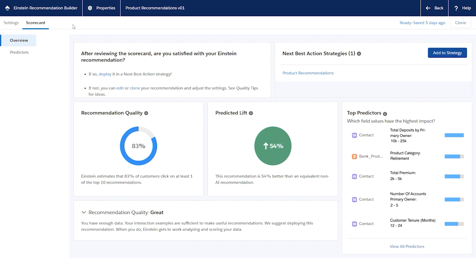Building a good recommendation that meets your business needs is an iterative process. If you're not satisfied with the quality of your recommendation, you can refine it, edit an existing recommendation, or clone it to a new one, and then adjust the settings.